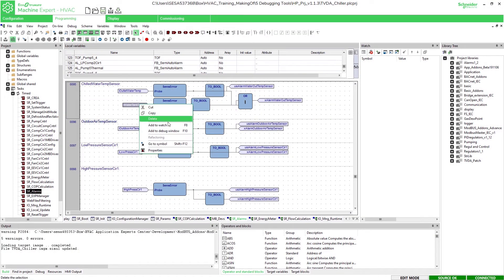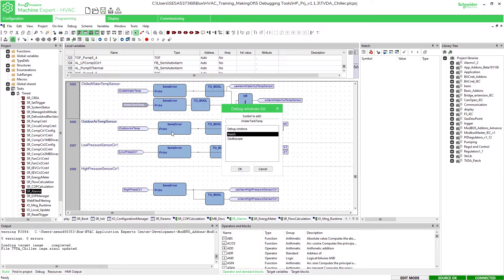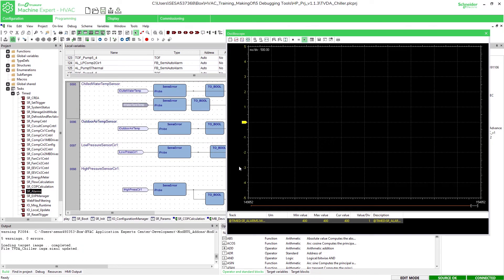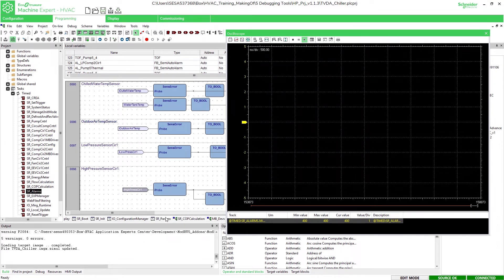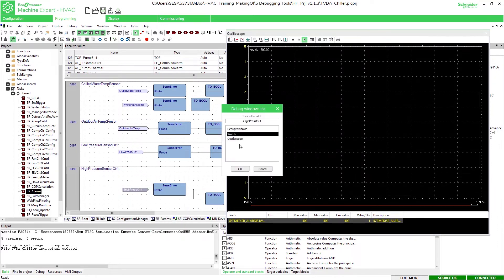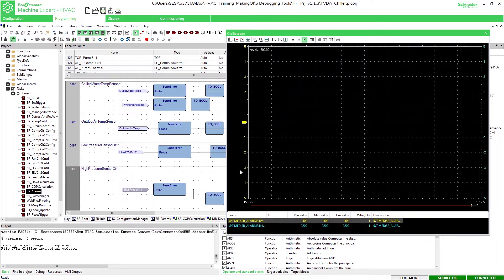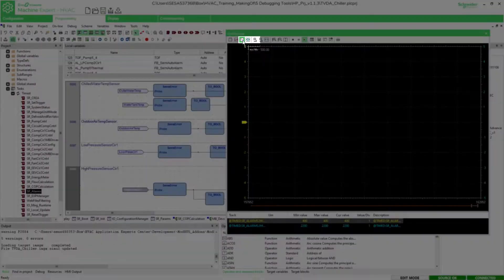In the oscilloscope we can also compare different values with each other. Just add another value to the oscilloscope and click on the button vertical split to show both the lines next to each other.